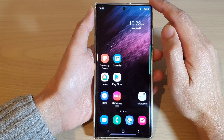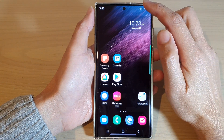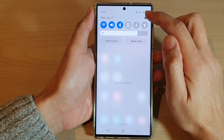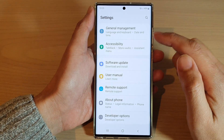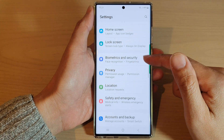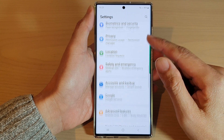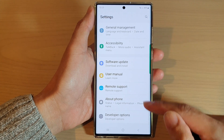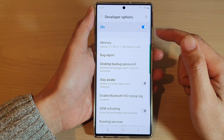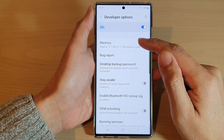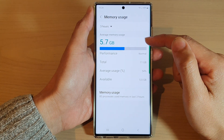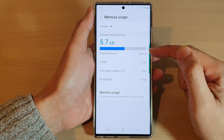From the home screen, swipe down at the top and tap on the settings icon. In Settings, go down and tap on Developer Options. In here, tap on Memory.